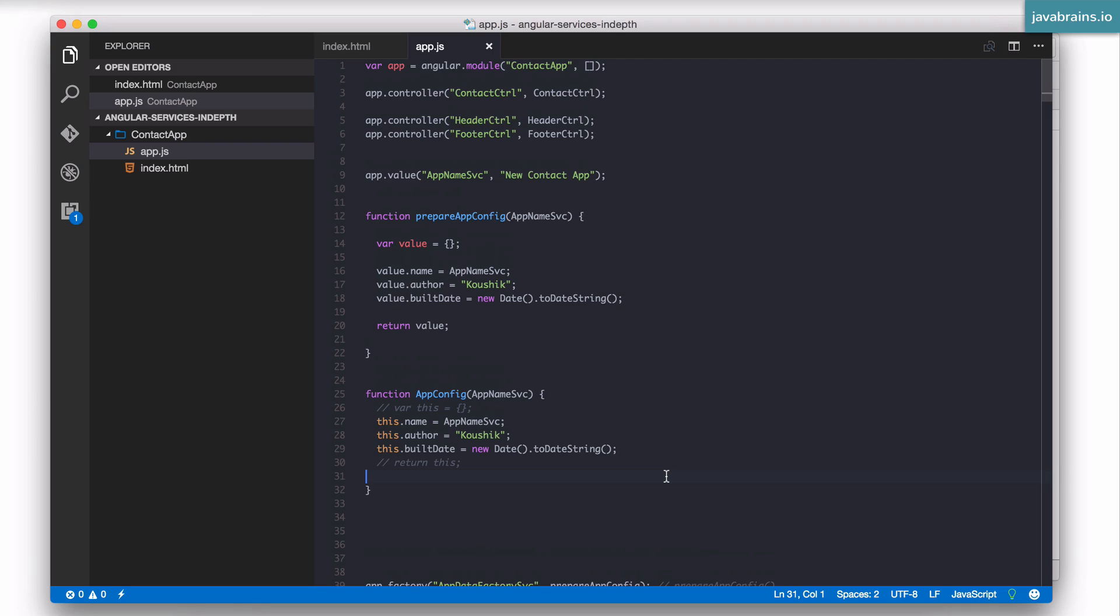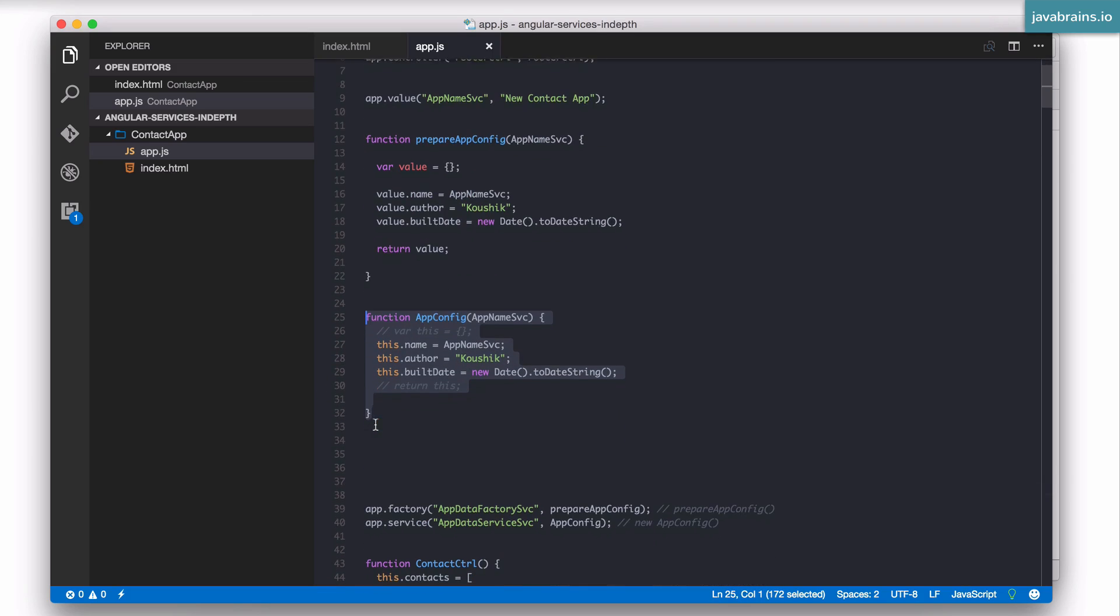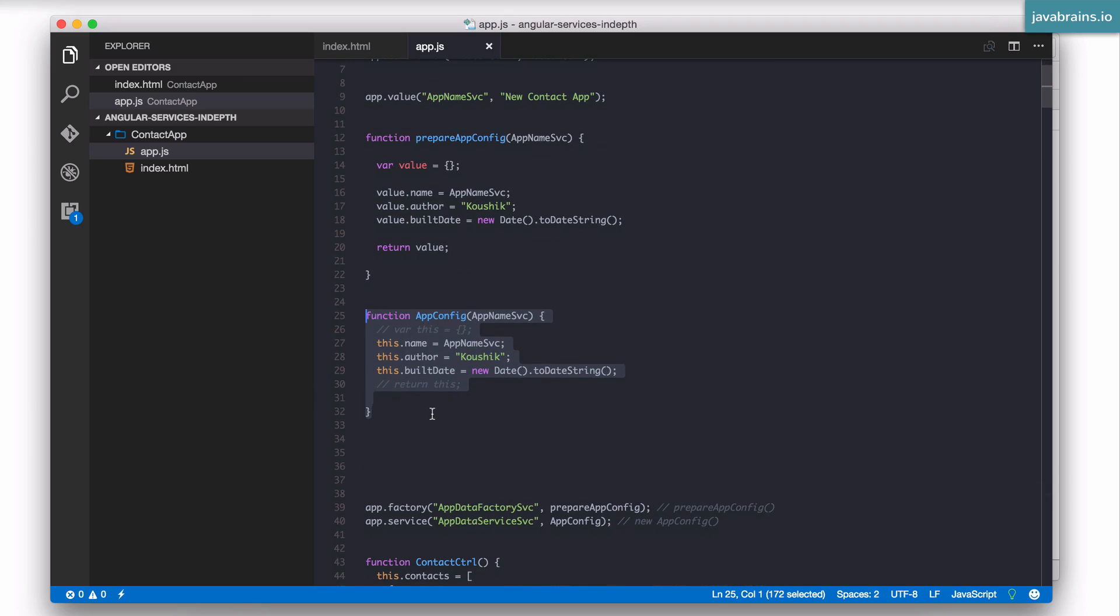Over the period of the last couple of years the pendulum has kind of swung to and fro between factory and services. Some people have recommended factories, some people have recommended services, but at this point of time with Angular 2 released, my recommendation for Angular 1 development would be to always use this service pattern because this ties in closely with the new class model that Angular 2 is using.